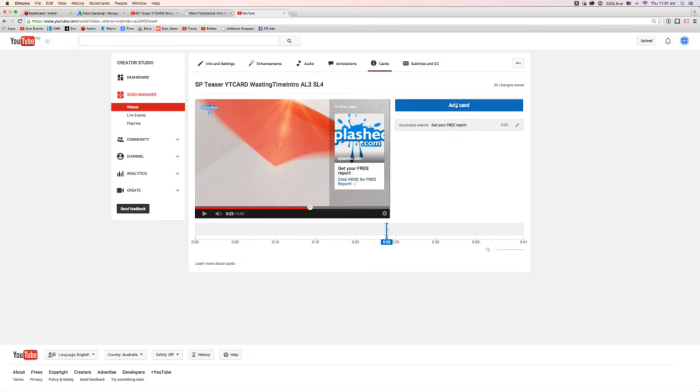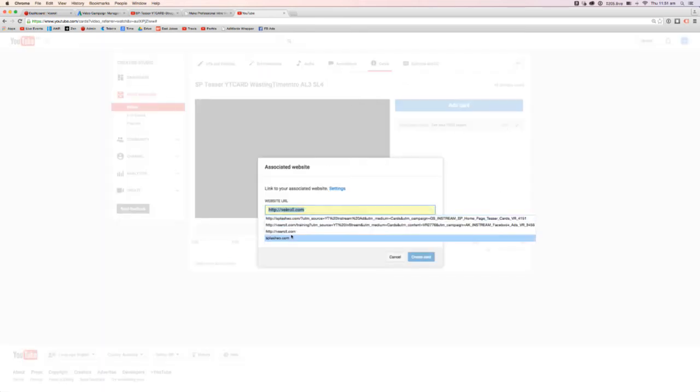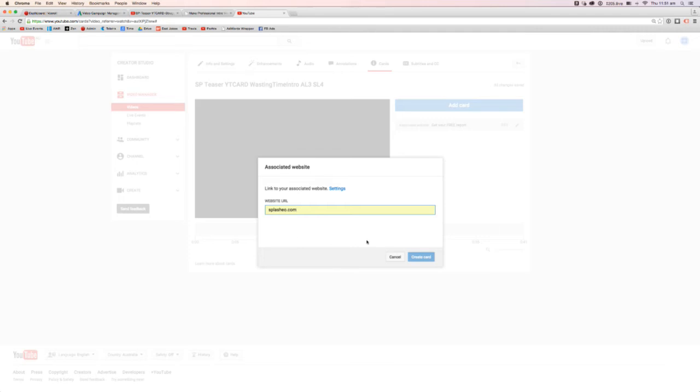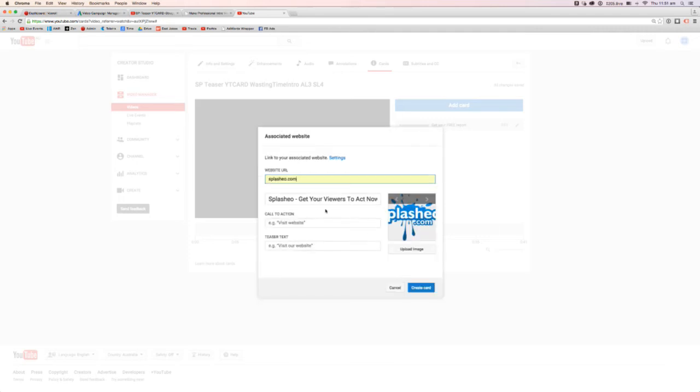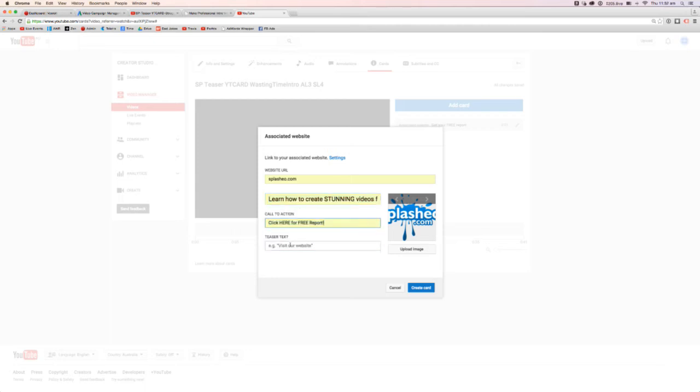If I just add another one so I can show you, if I add another one here, we'll do Splashio again. And what's quite nice here is you can change this to whatever. Let's go. That's quite a nice one. Call to action. There we go. So call to action again.